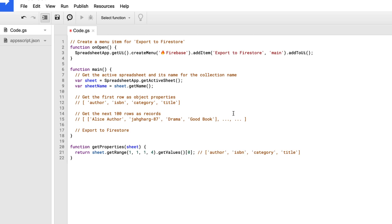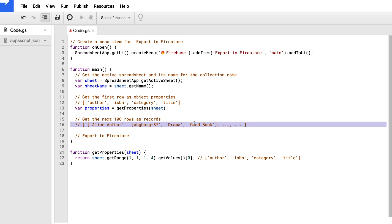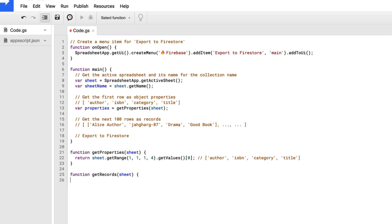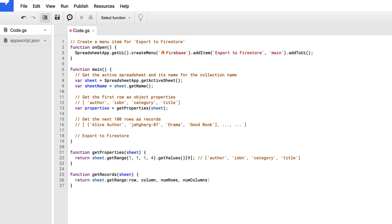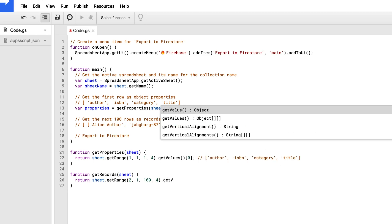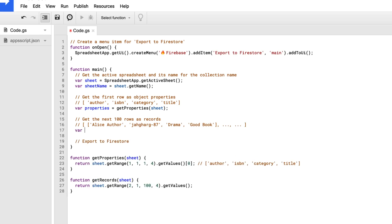So I'll grab these properties in the main method by passing in the sheet, and then now I need to get the next 100 rows. So I'll create a method called getRecords, which also takes in the sheet, and then I'll return sheet.getRange. We'll start at the second row, and then the first column, go 100 rows, and then across four columns, and call getValues. And this right here returns as a 2-D array, but that is what we want. So we'll get these records by calling getRecords and passing in the sheet.